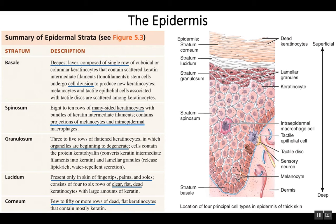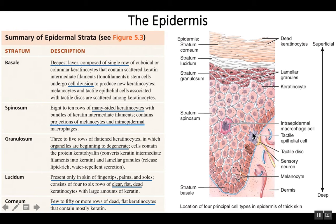You'll also notice there's an occasional melanocyte, which produces melanin — the pigment in your skin. There could be a tactile cell, which helps in your sense of touch and is attached to a sensory neuron. But most of these cells are keratinocytes. As they divide, they get pushed up into the next layer, which is known as the stratum spinosum.